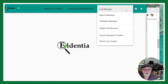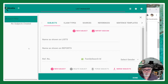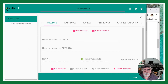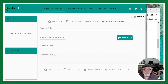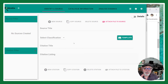If I go over to this hamburger menu and go to List Manager, you'll see I have no sources created. If I go to the Identify a Source screen — which is most likely the first screen you're going to work with — you'll notice that I have no sources. Different people are going to start in slightly different ways.